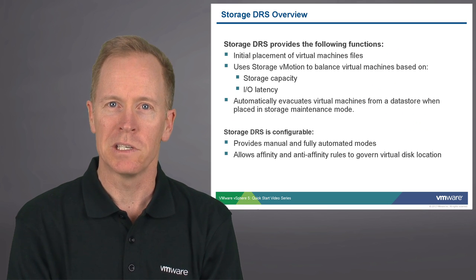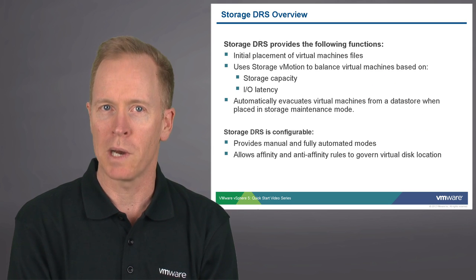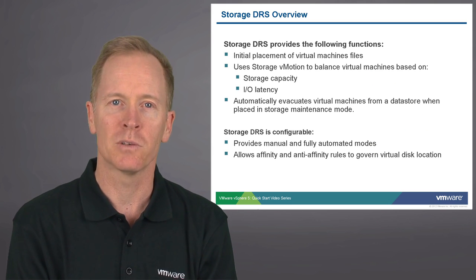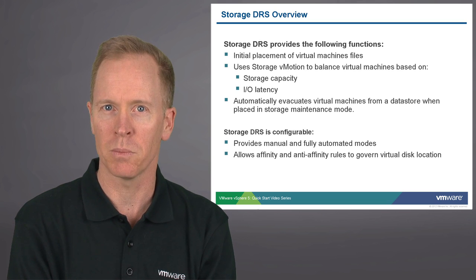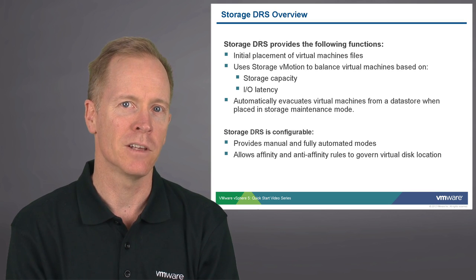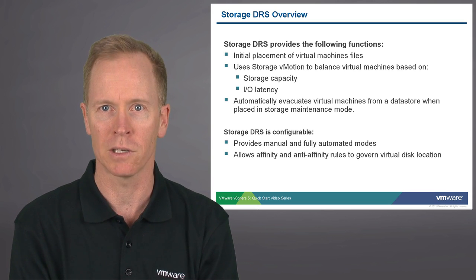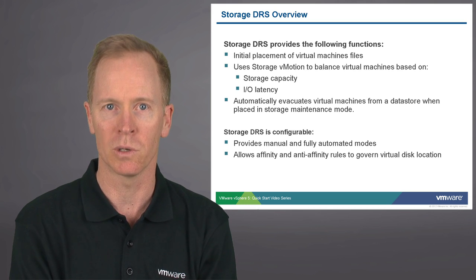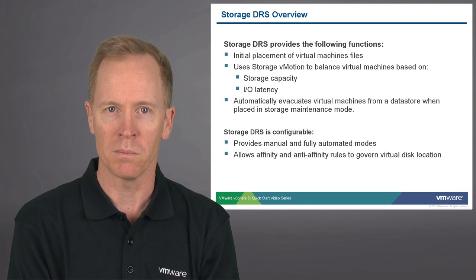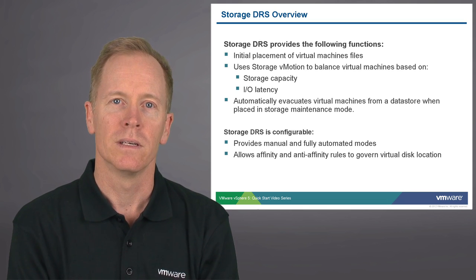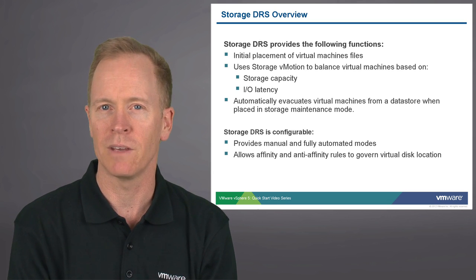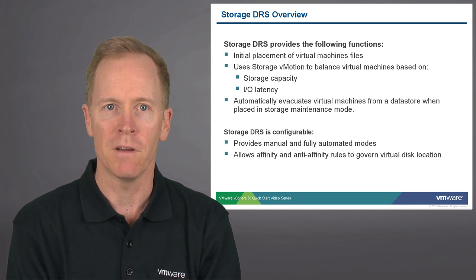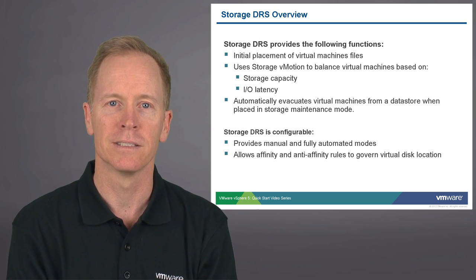Storage DRS provides numerous functions including when you create a virtual machine, storage DRS will decide the initial location to place the virtual machine files. Storage DRS leverages storage vMotion to balance your virtual machines across the cluster, again based upon the storage utilization levels of the different datastore members and the I/O latency on the datastores. Additionally, storage DRS provides the ability to automatically evacuate virtual machines from the datastore if ever you need to take a data storage array down for maintenance.